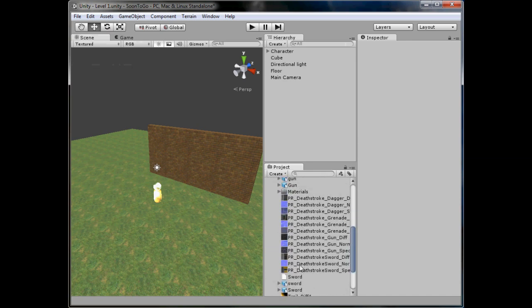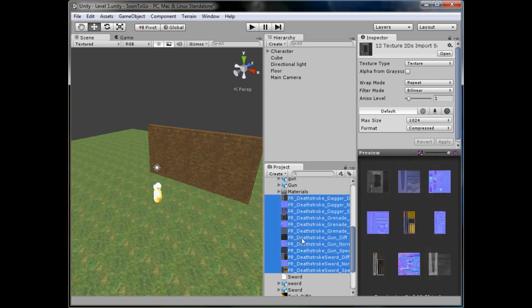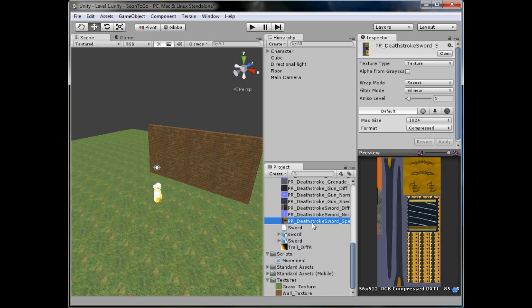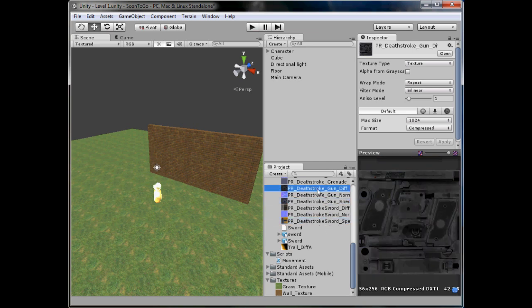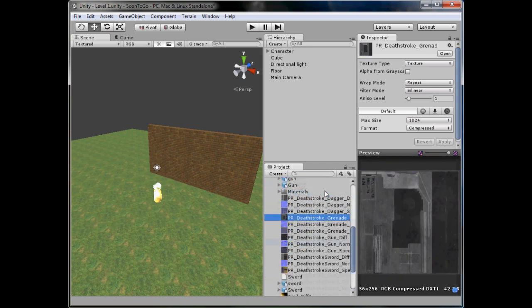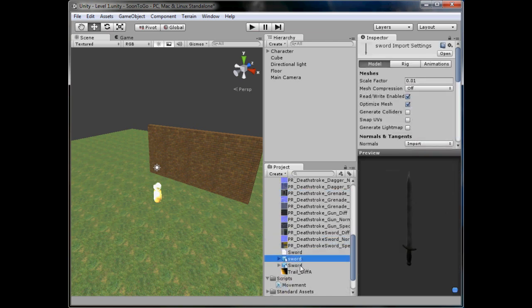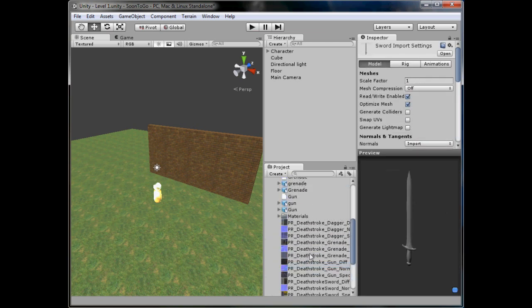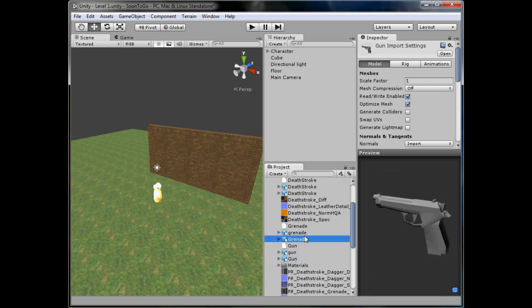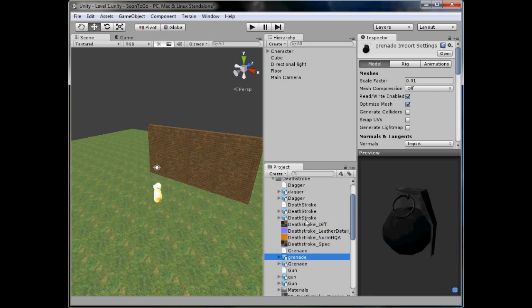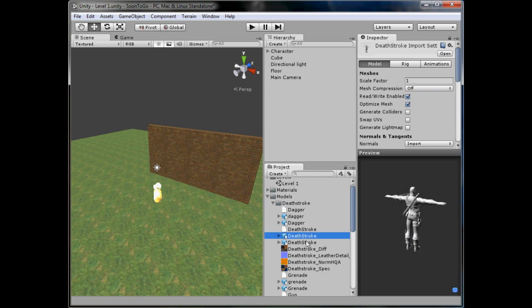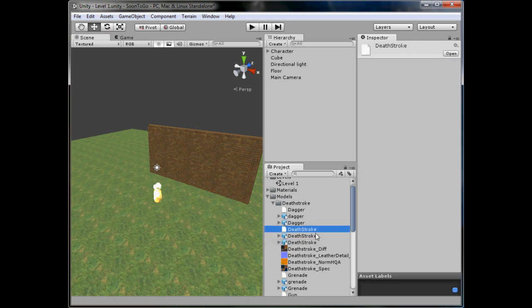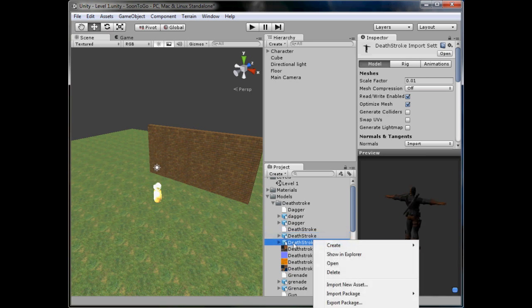We've got many, many, many files. As you can see, we've got all the textures here for the Deathstroke model. Just like the wall, they have models. That one, by the looks of it, is for his sword, his gun, his gun again, his grenade, his dagger. We've got lots of different ones. But we don't want to import his sword yet or his gun or his grenade. We don't want any of these yet. What we want is him.